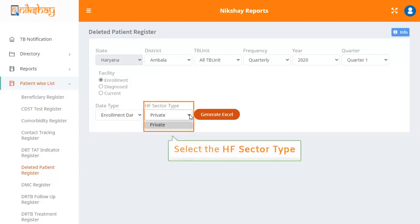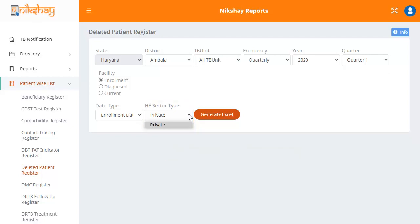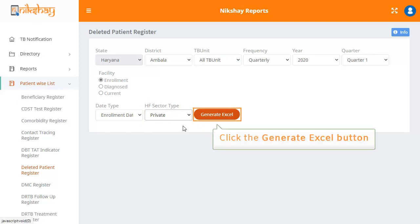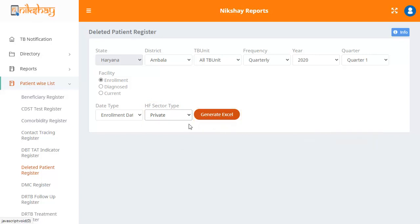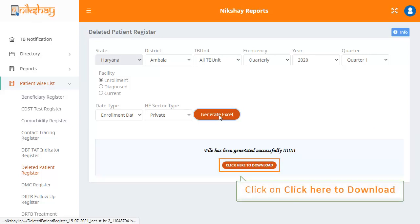The next step is to select the HF sector type: all, public, or private. Once you have entered all the data, click on the generate Excel button. The Excel file will be generated and you will see a download button on your screen.